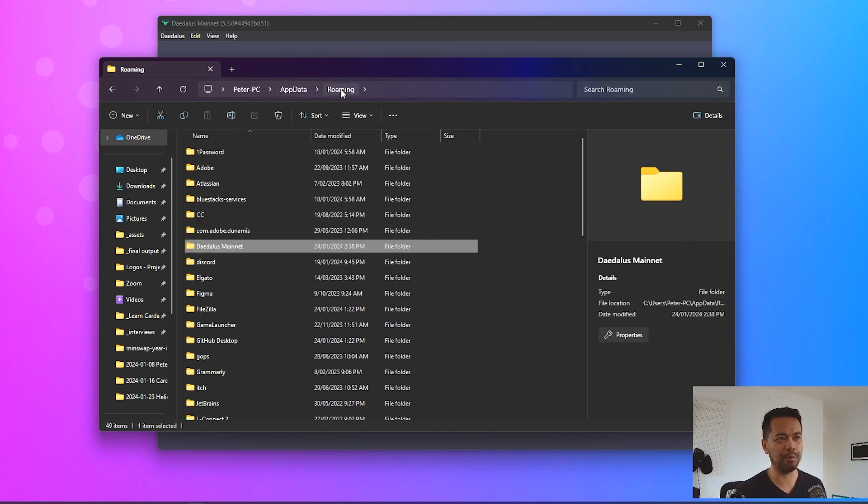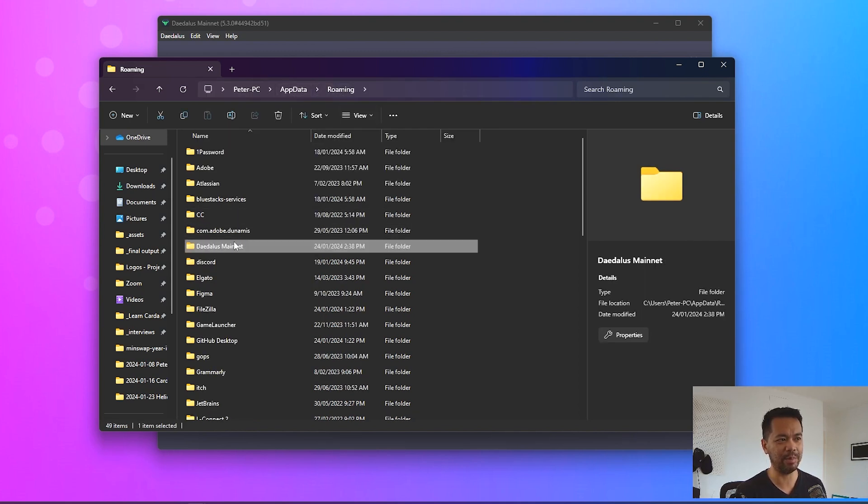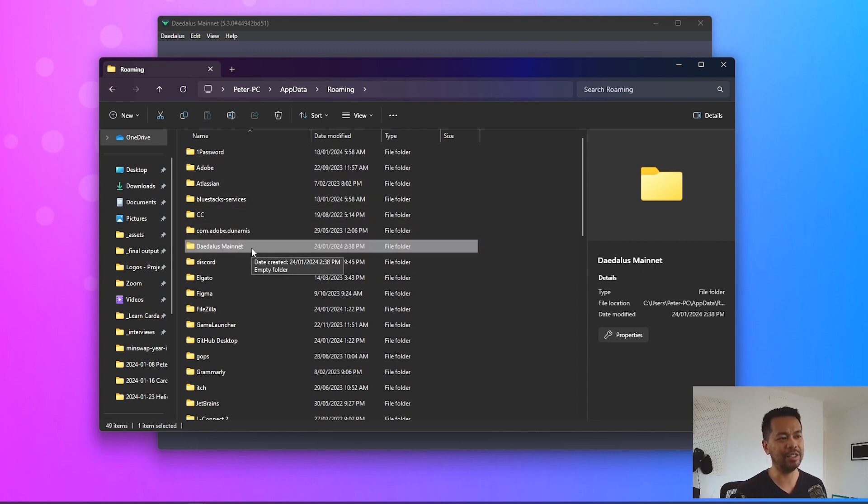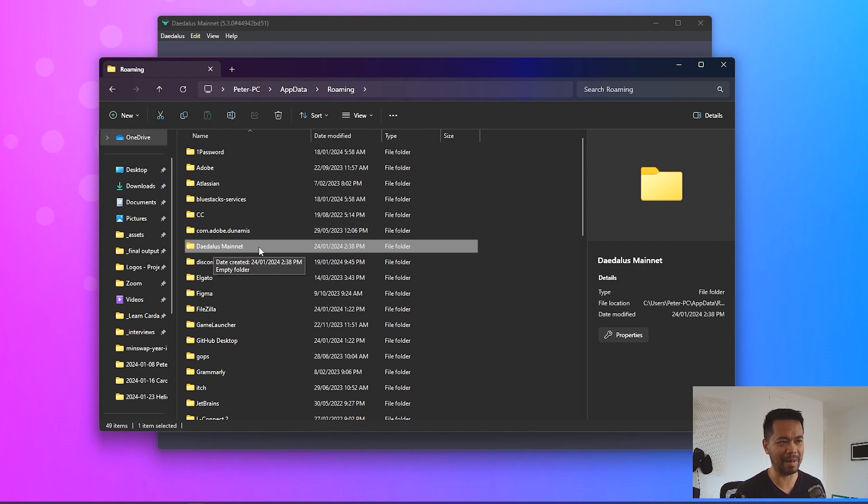Now what you want to do is get to that roaming folder just by clicking on roaming and you'll be able to see all the applications that are installed on your computer and I can see that Daedalus mainnet there.